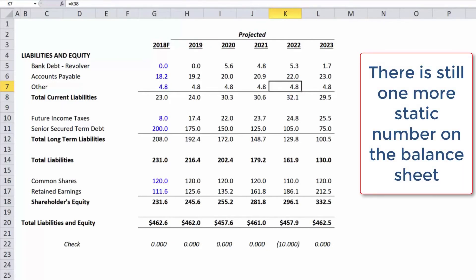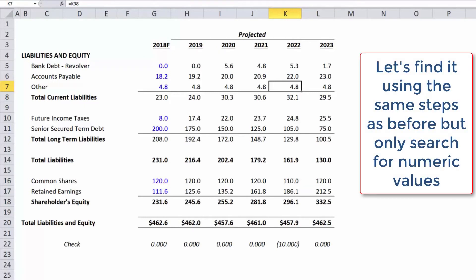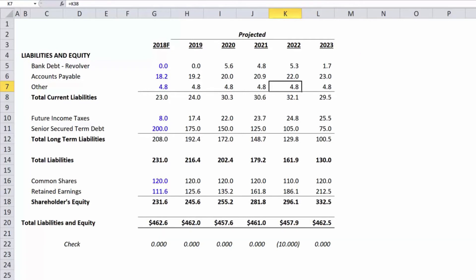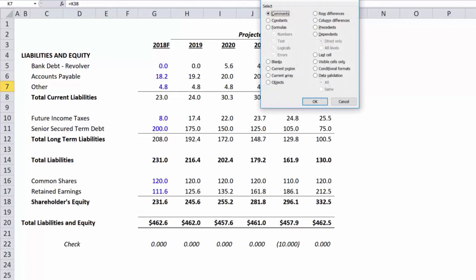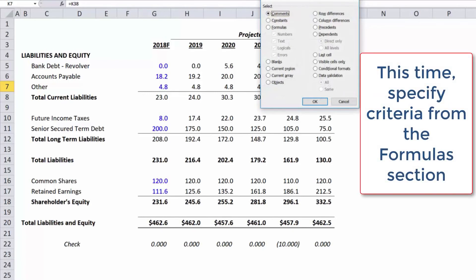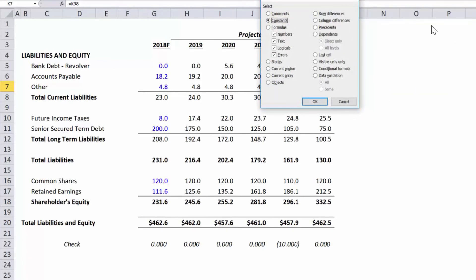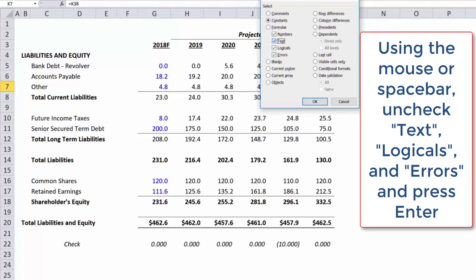There is still one more static number on the balance sheet. Let's find it using the same steps as before, but only search for numeric values. This time, specify criteria from the formulas section. Using the mouse or spacebar, uncheck Text, Logicals, and Errors, and press Enter.